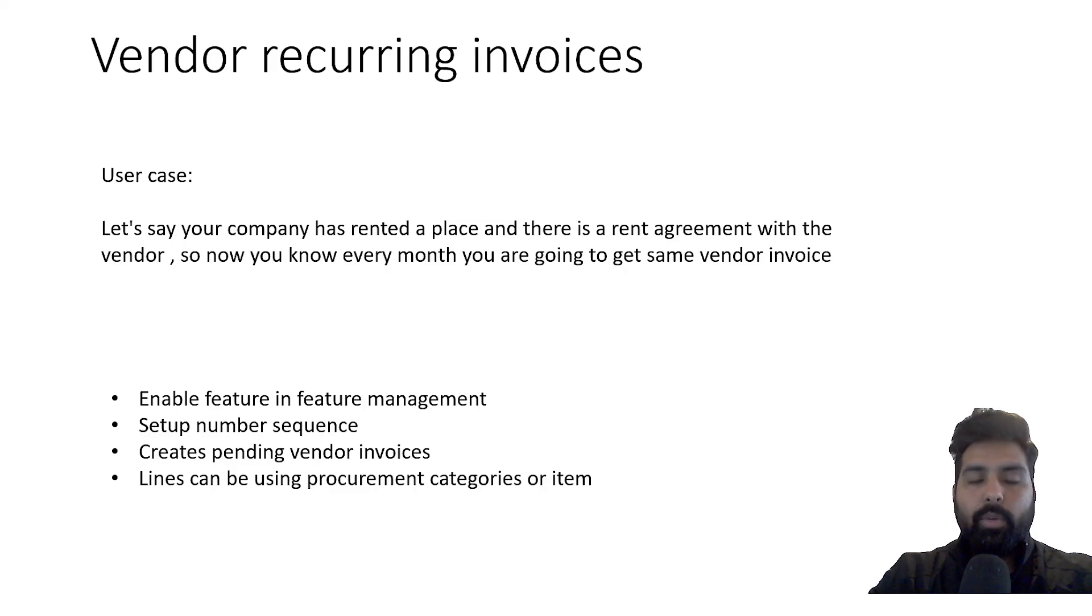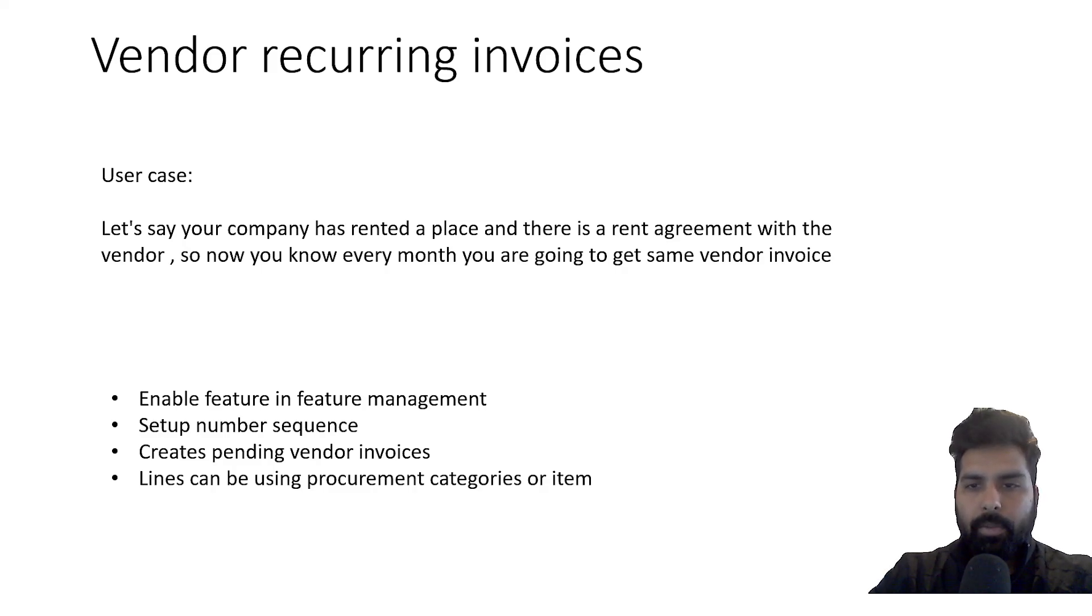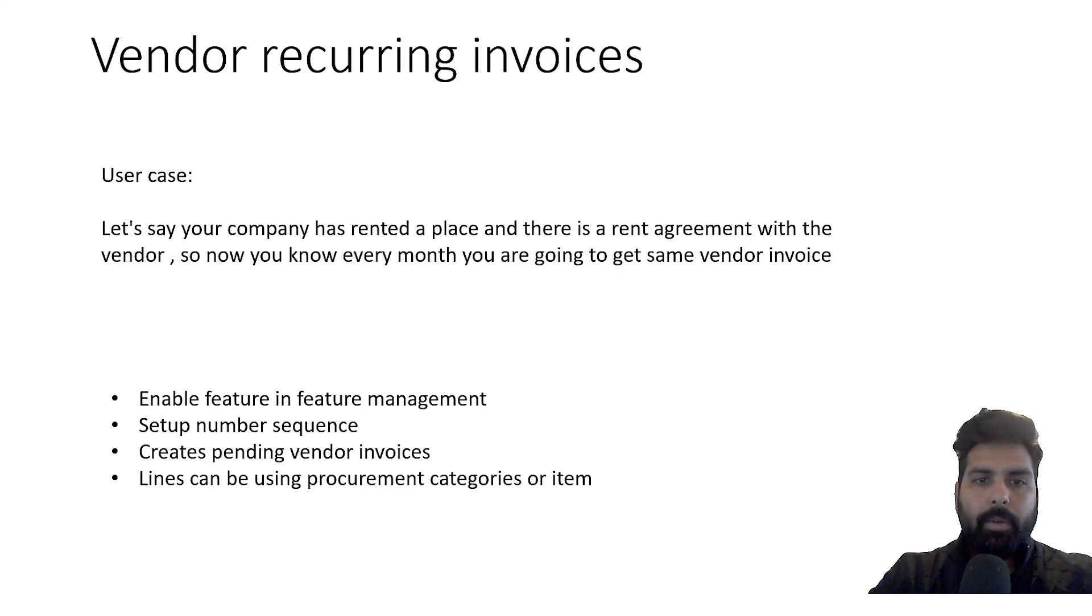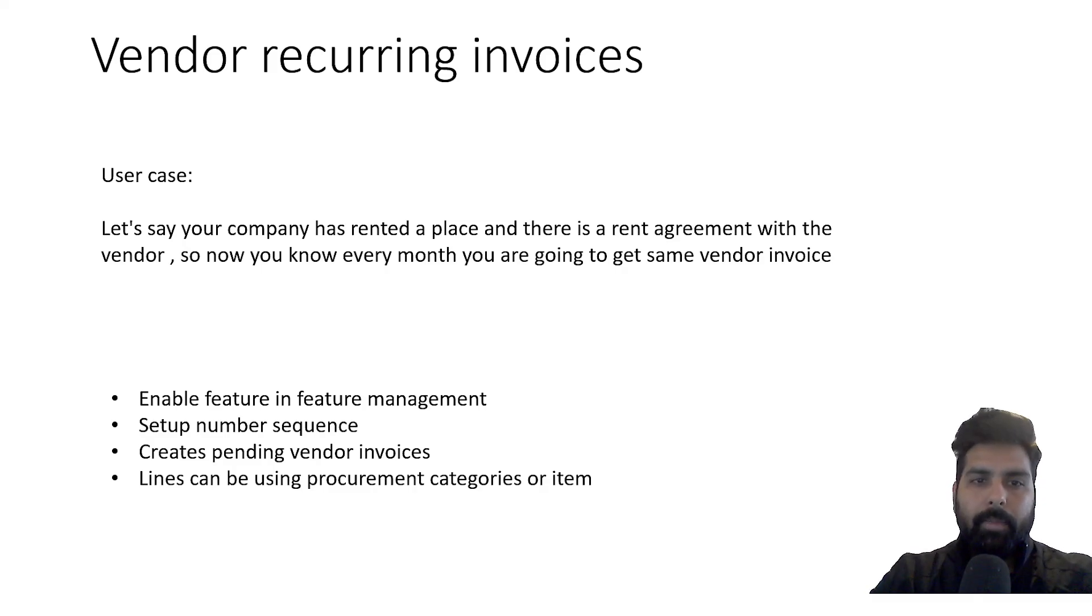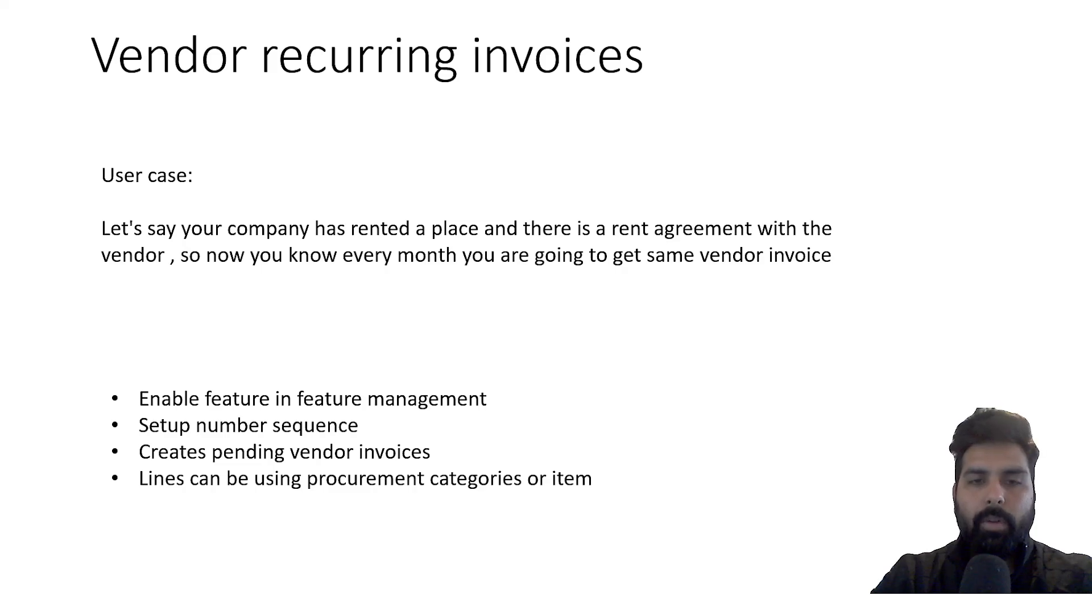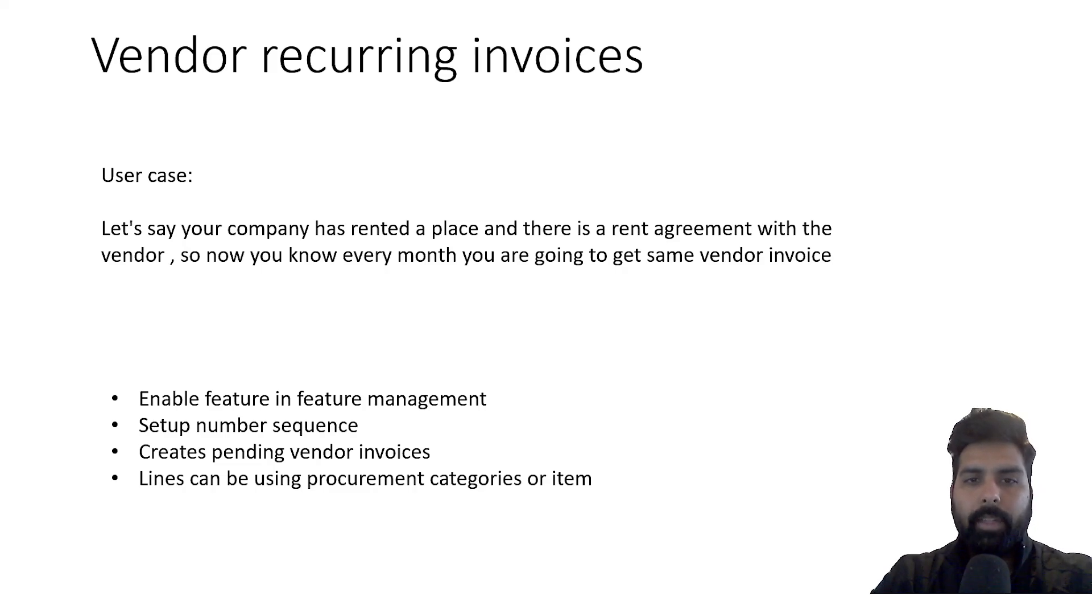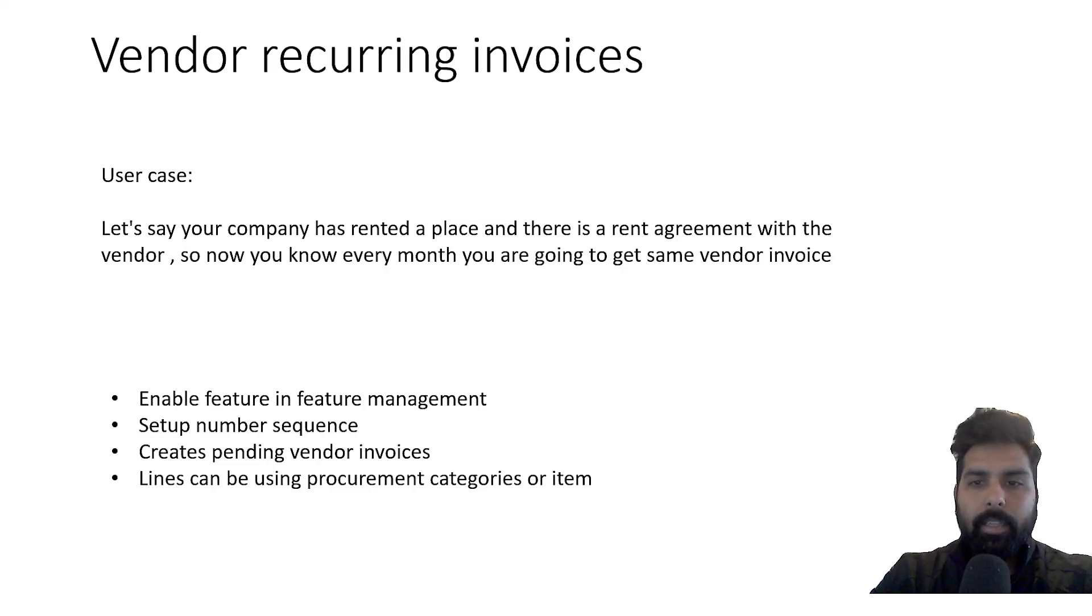The use case: let's say your company has rented a place and there is a rent agreement with the vendor. Now you know that every month you are going to receive the similar invoice with similar amount and same vendor, only the date is going to change.